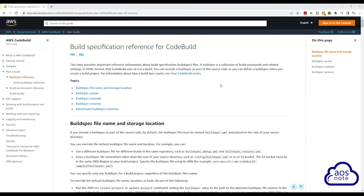Hello, and welcome back to another lecture. In this lecture, we will create the build spec file for our project.